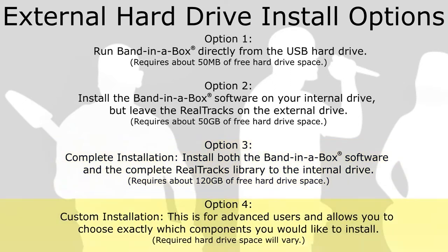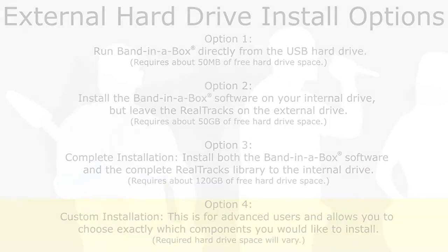Option 4: Custom Installation. This installation is for advanced users and allows you to choose exactly which components you would like to install. The amount of hard drive space required will vary. This is also very helpful if you just need to reinstall one particular component.